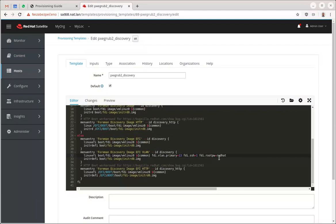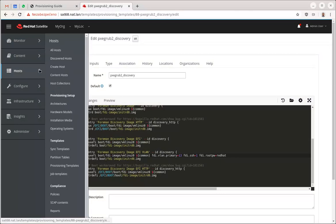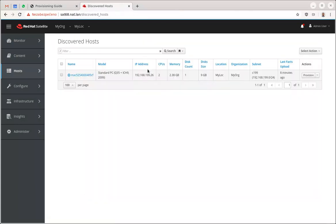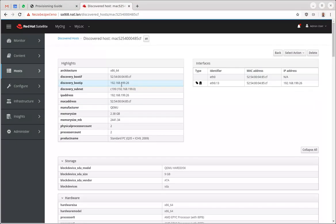You need to edit fdi.vlan.primary here. That's all you need to do. It's a good idea of course to do for debugging fdi.ssh equals one and fdi.rootpassword equals whatever. I've already booted my host and it should be discovered now.